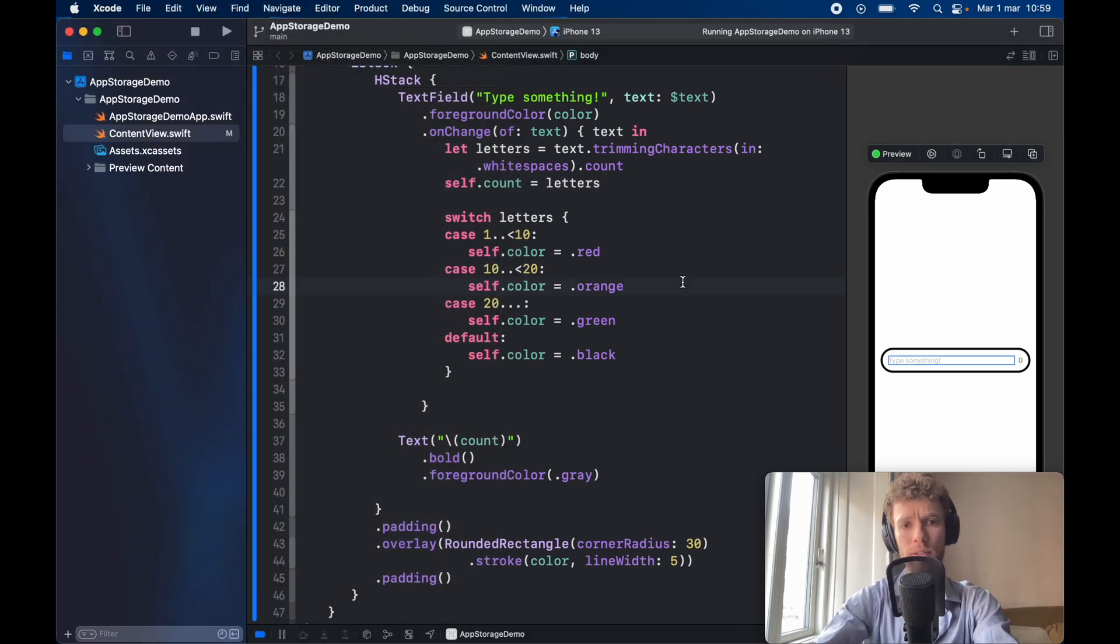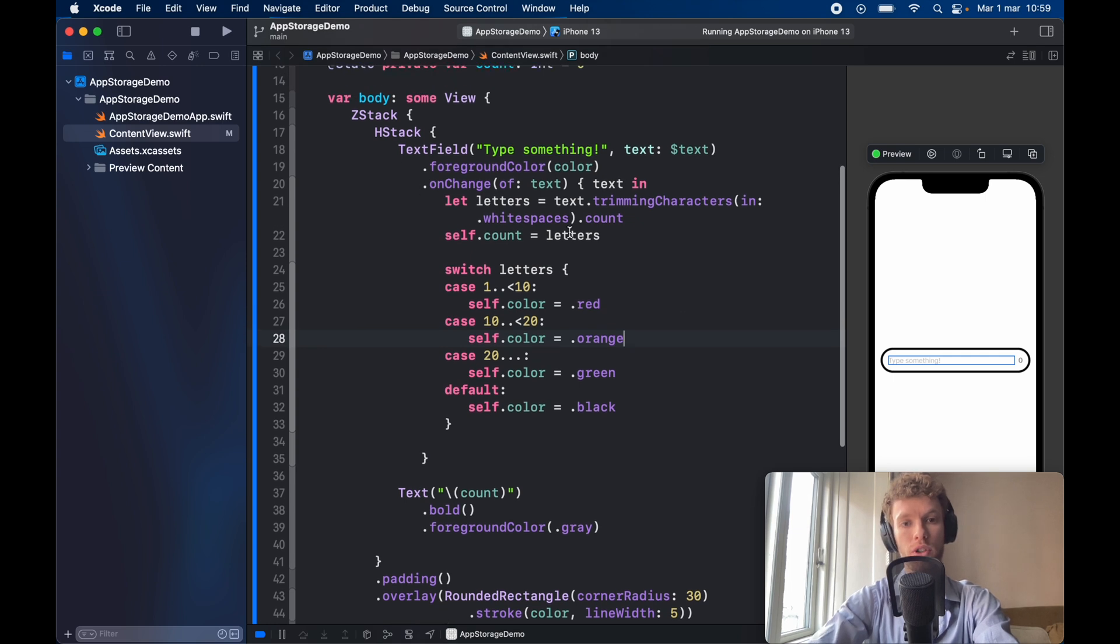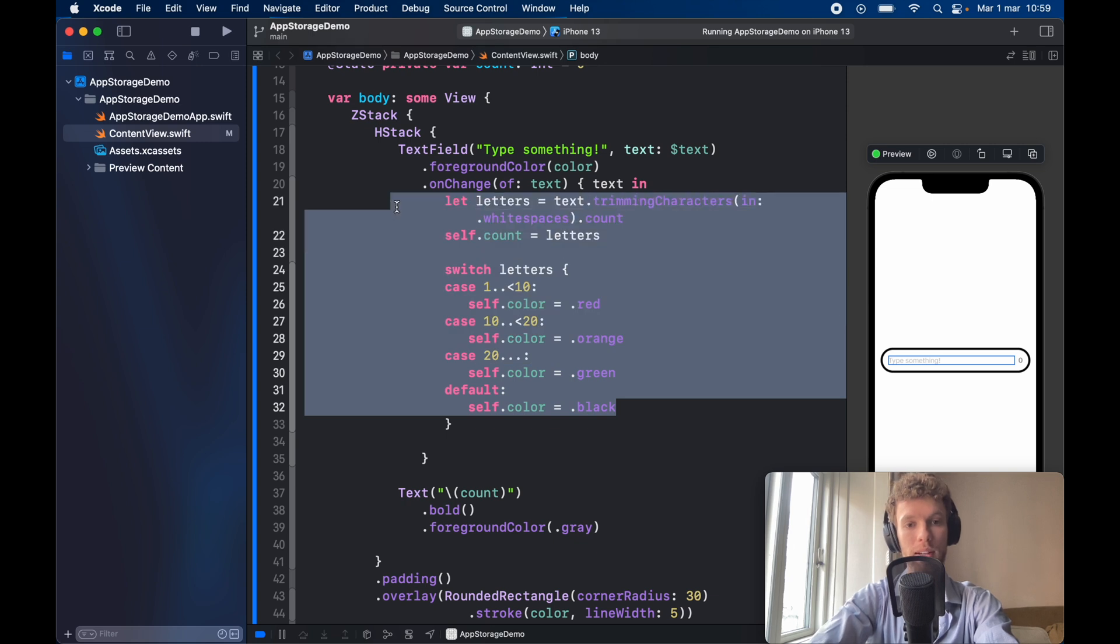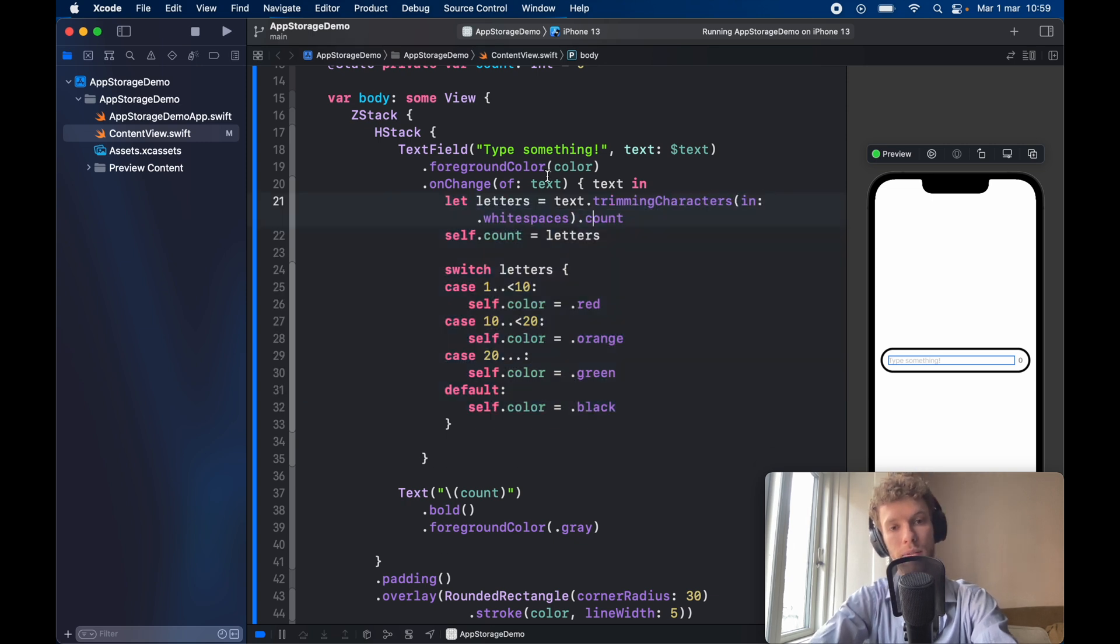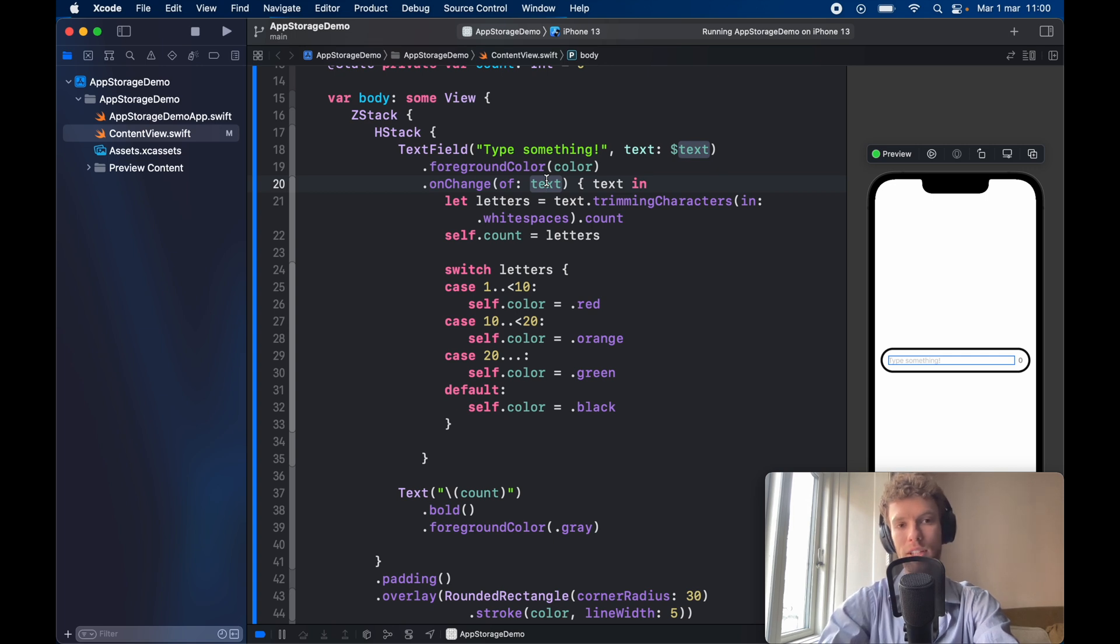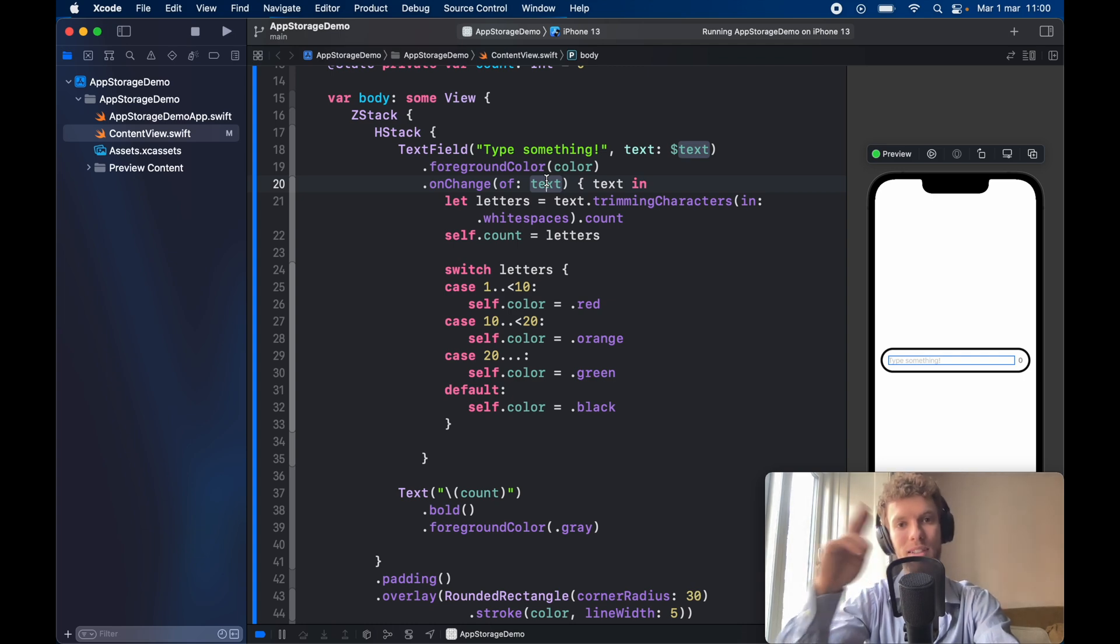So essentially that's a very simple way of using the dot onChange. It just listens for changes and you can of course put whatever code you want inside here for any kind of variable that you want to keep track of the changes inside your UI. But with that being said that's actually all I wanted to show you in this tutorial. So as always guys thanks for watching and I'll see you in the next video.